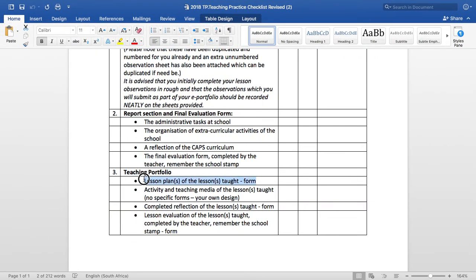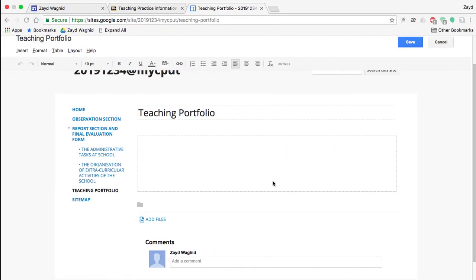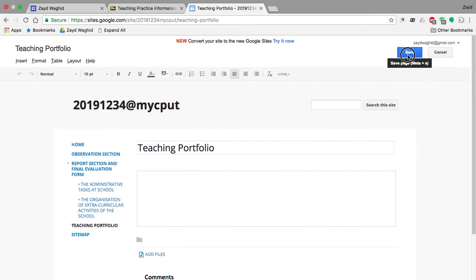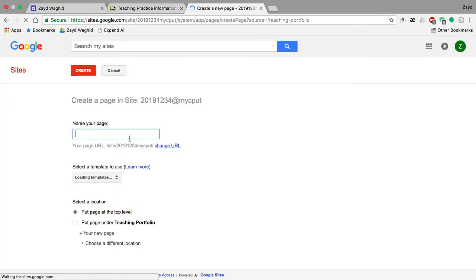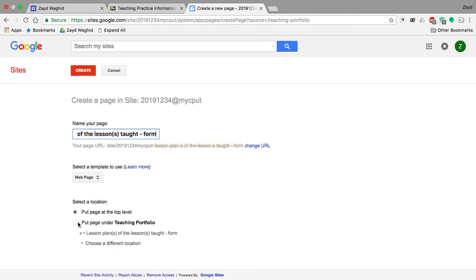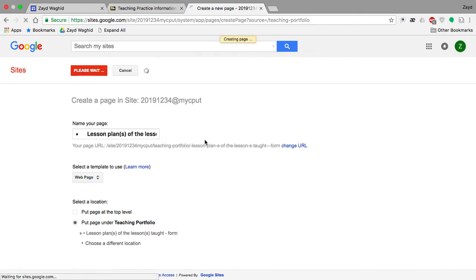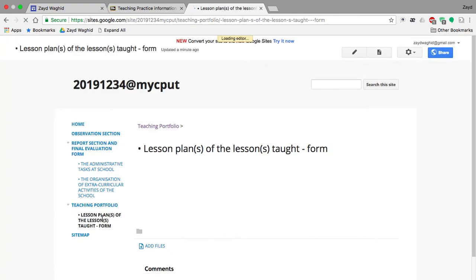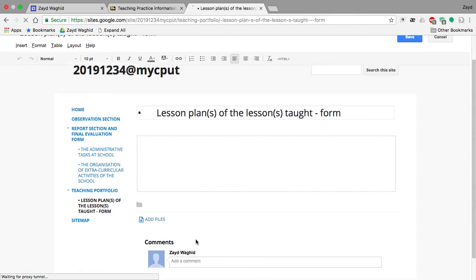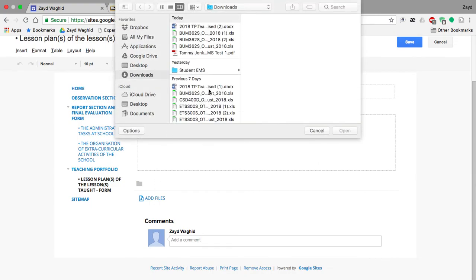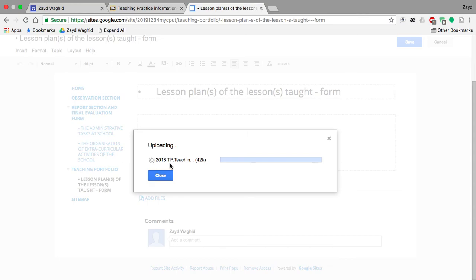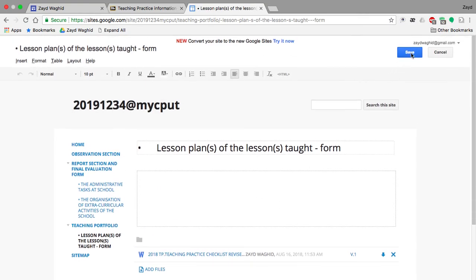Now remember, the subfolder is under Teaching Portfolio. Create your page, paste the subfolder name, and place it under the Teaching Portfolio folder, then click Create. Here is your next subfolder as part of Teaching Portfolio. Once you have done that, upload the particular file for this subfolder, and then save.